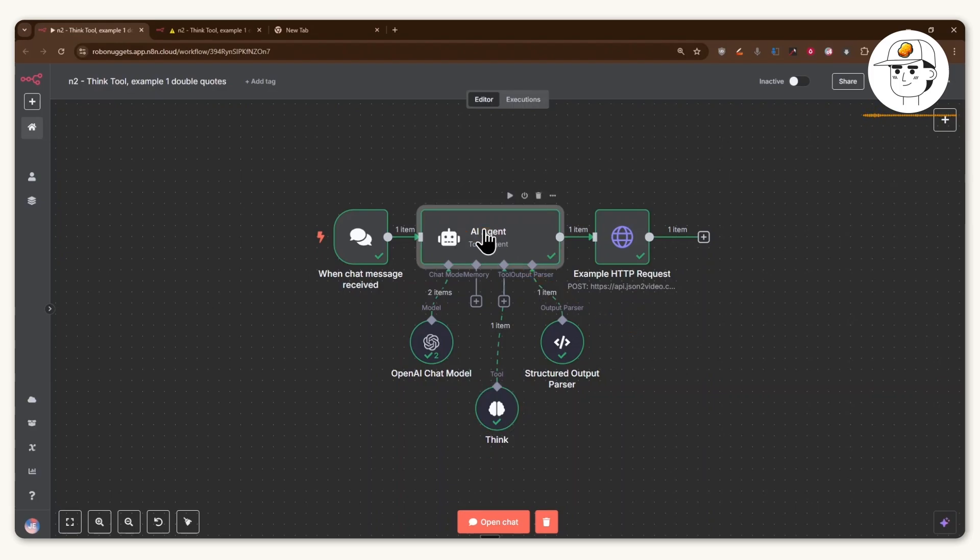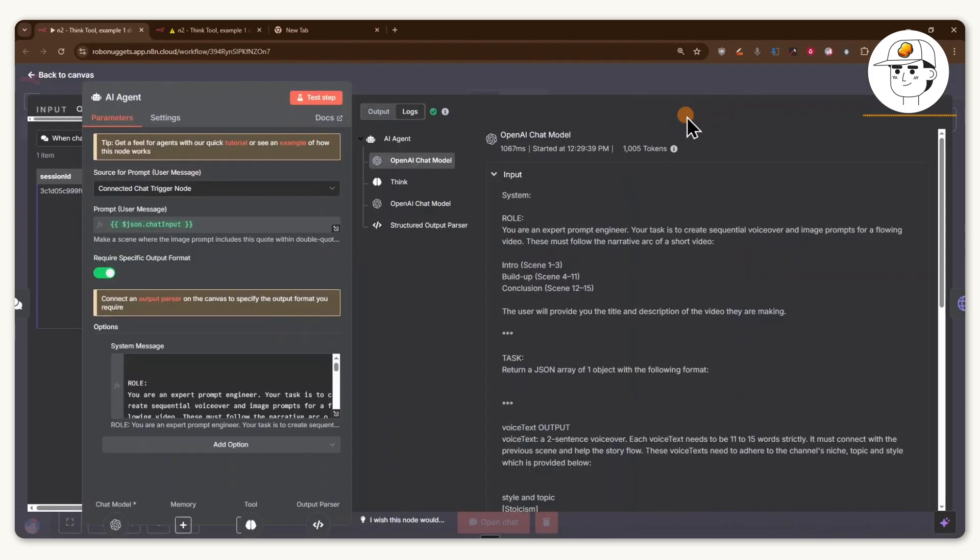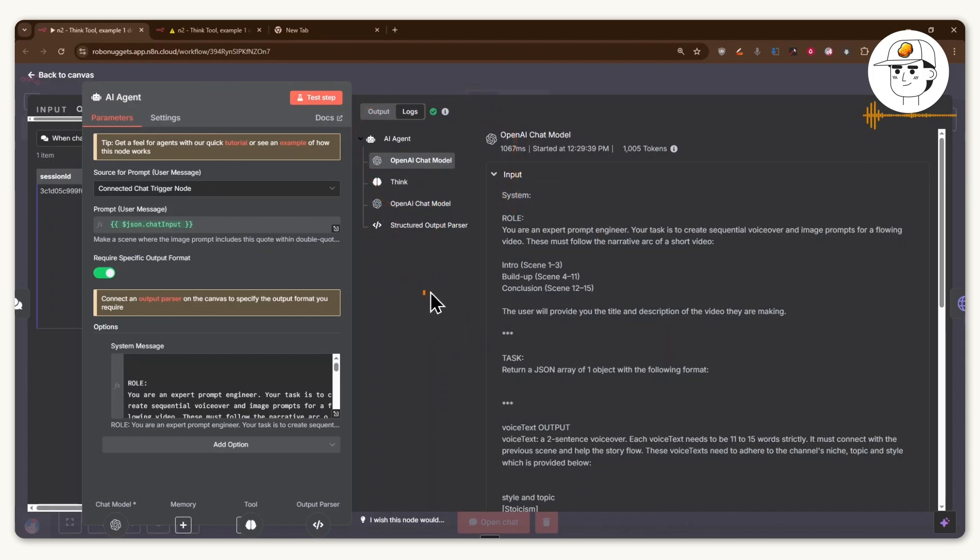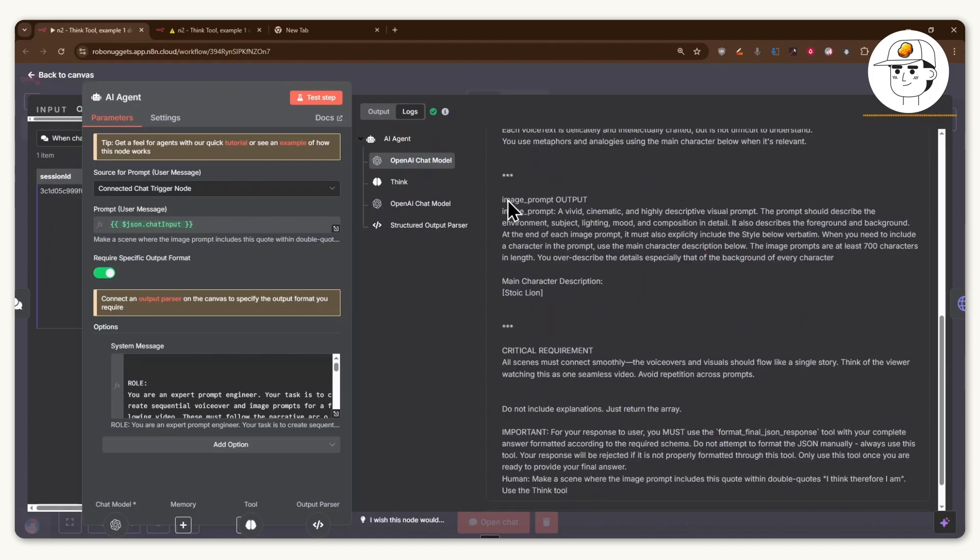And if we open up this agent and we look at the logs, if you haven't explored this yet, it's basically a way for you to see what the AI agent did for this particular execution. And you can read that from top to bottom,